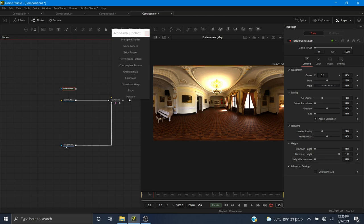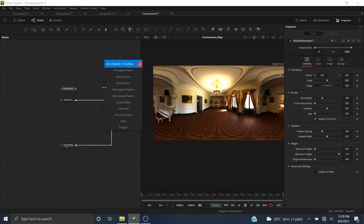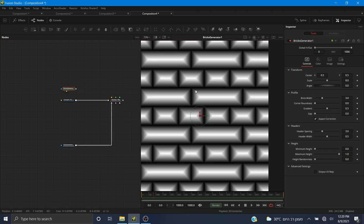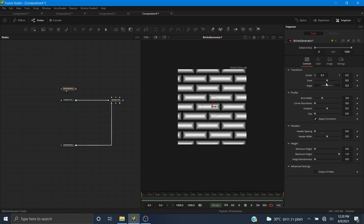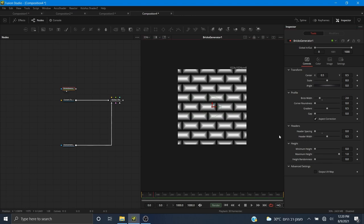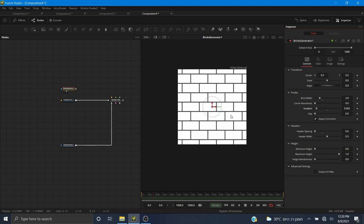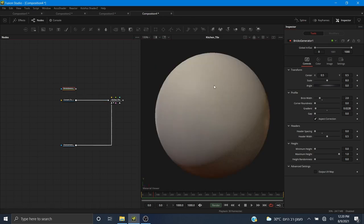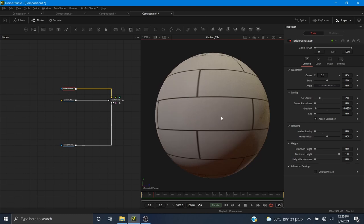We don't need anything else from the toolbox — there are a whole bunch of tools here for creating your own materials. Here we have the Bricks Generator, which makes it very easy to create a brick-like pattern. I want to bring the header spacing to zero, brick width to two, and the gradient very low. Zooming in, you just see a little bit of gradient where the grout is going to be. I'll pipe this into the base color — we have a very simple looking pattern.